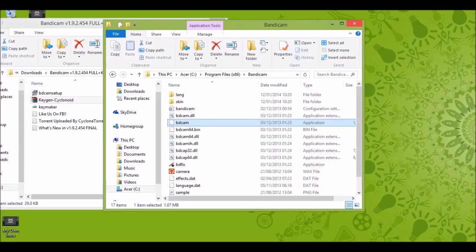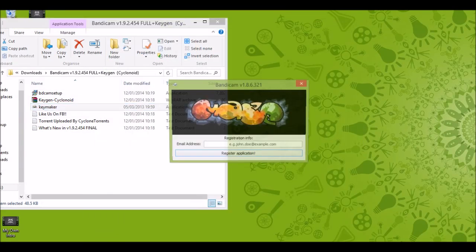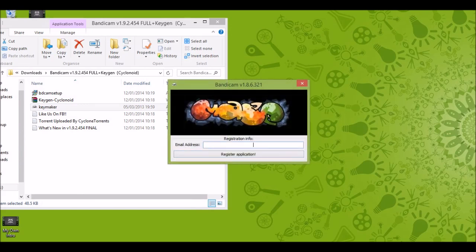You just need to right click this and run as administrator. Click yes.